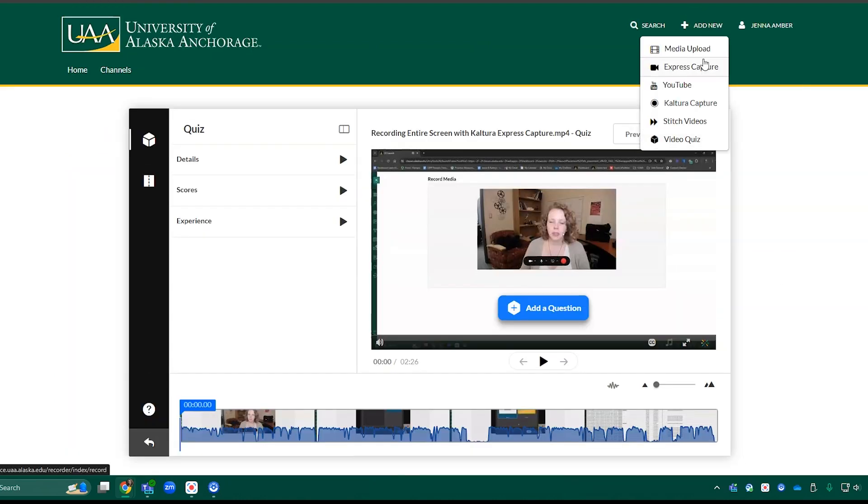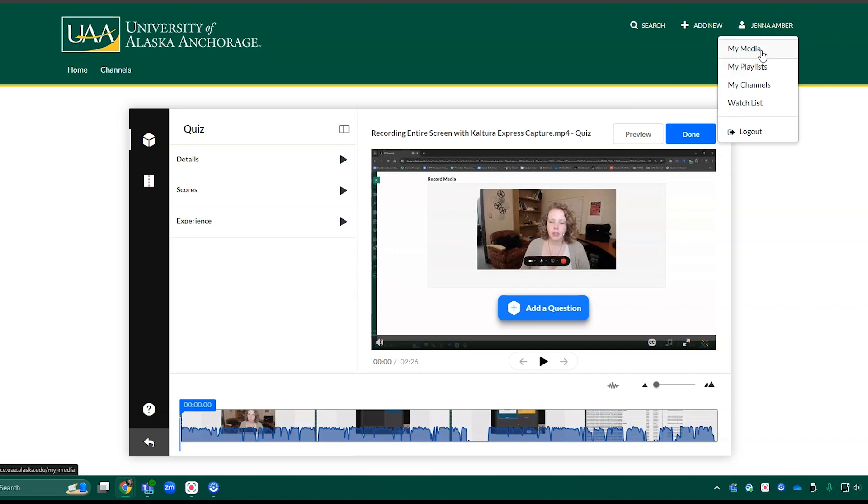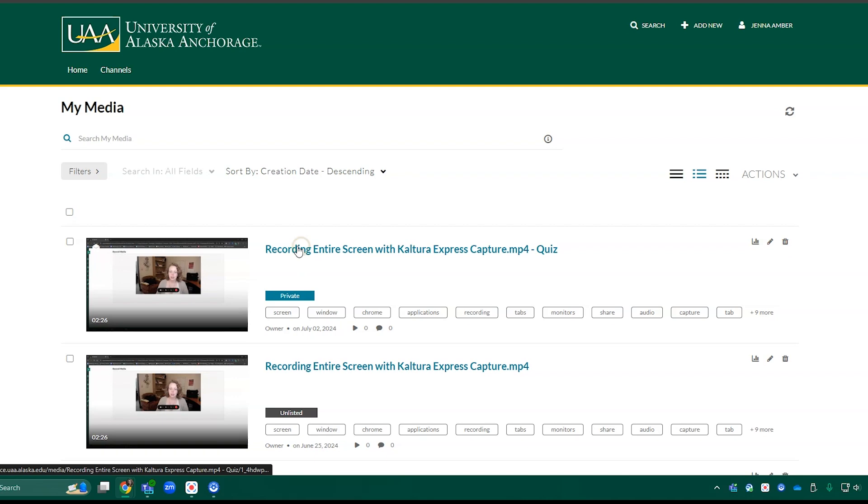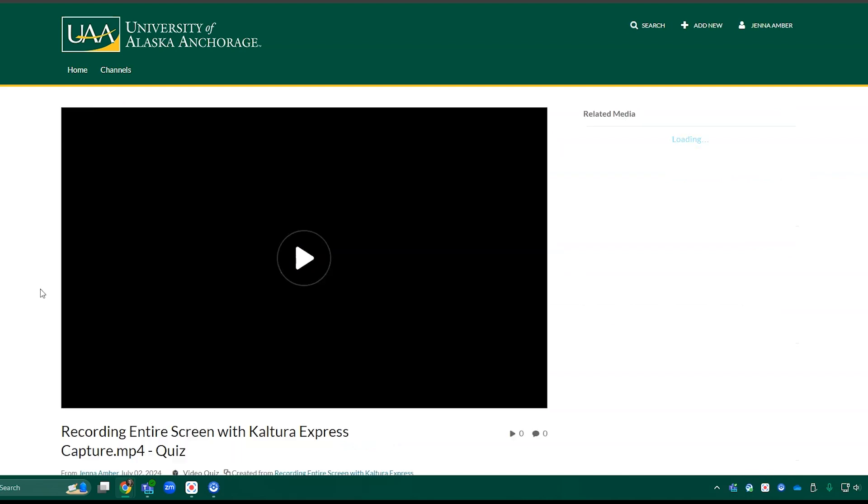So that's how to bring in or create new media in Kaltura Media Space. Going back to the My Media page, let's take a look at what the individual video pages look like. So here I can click on the name of the video to access the media page.